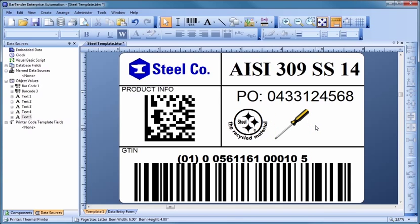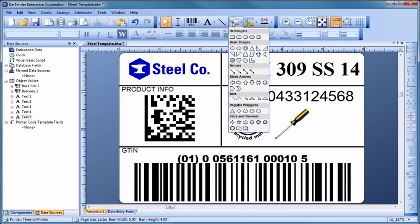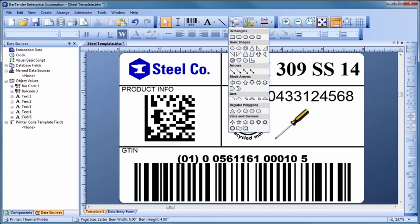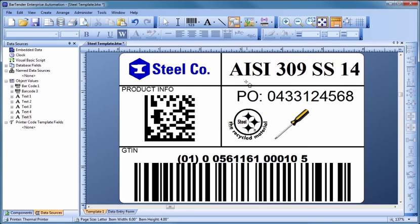Bartender lets you quickly and easily select and create complex shapes. Select the Shape icon on the Toolbar to display a list of available shapes. Choose your desired shape. Then, click in the template where you would like to place the shape.